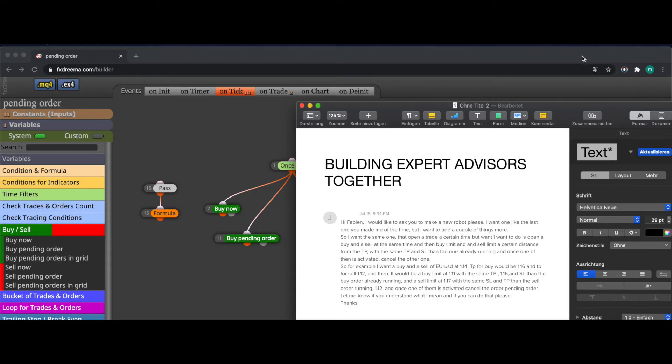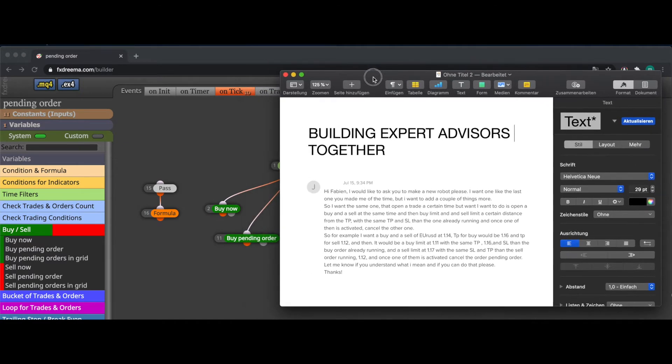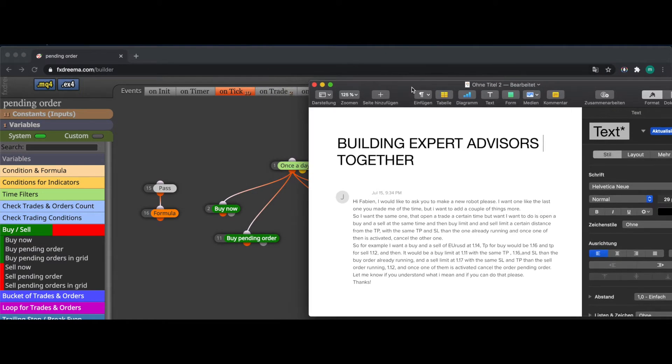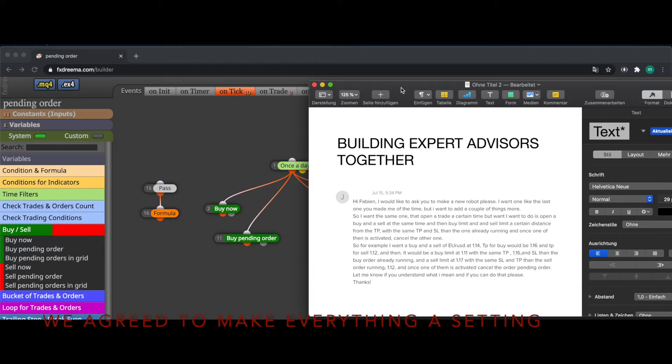This is another episode of building Expert Advisors together. This time I got a demand to create an Expert Advisor that puts a buy trade and sell trade and opens up a sell pending order x pips away as well as a buy pending order x pips away.